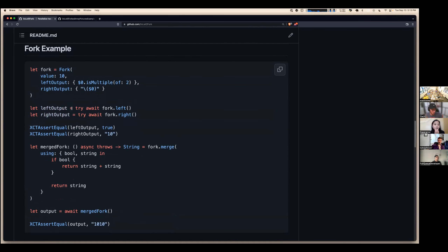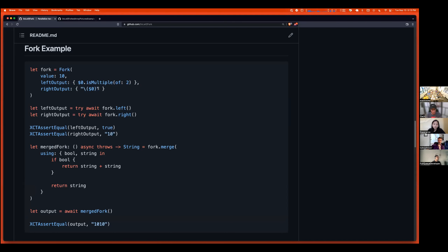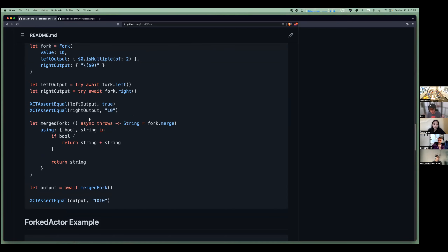Fork takes one input and can optionally map that input into two separate values, then uses two asynchronous functions to run them in parallel. In this basic example, I give it a value of 10 — each of the two closures gets that value. The left output takes an int and returns a boolean telling me if it's a multiple of two; the right output creates a string from the int.